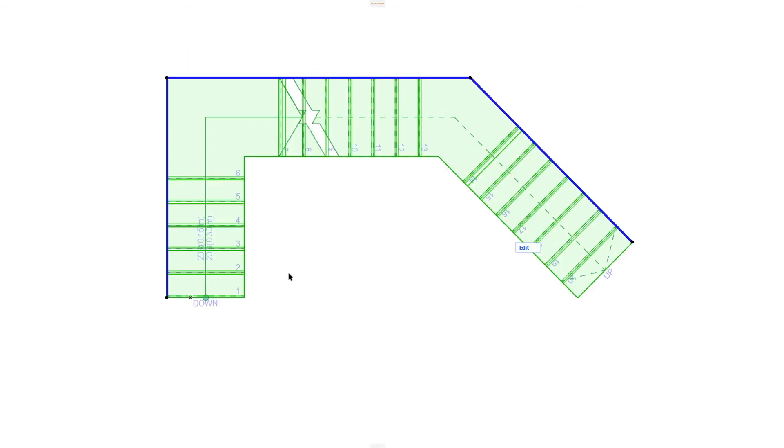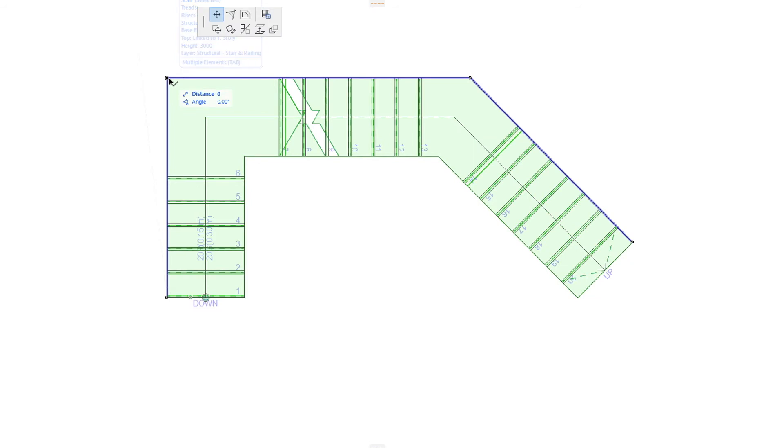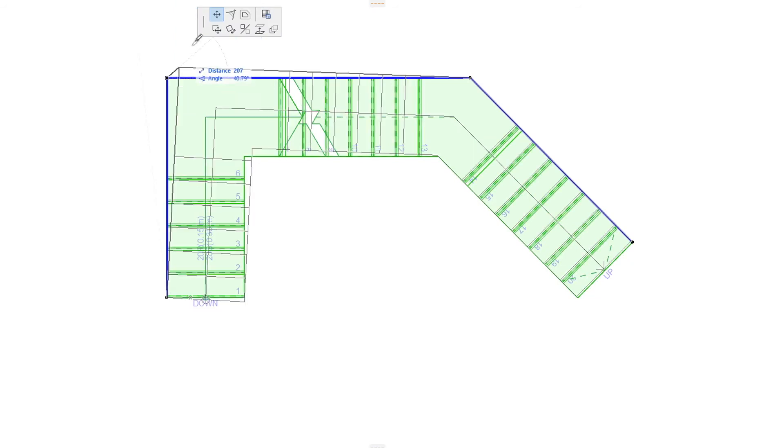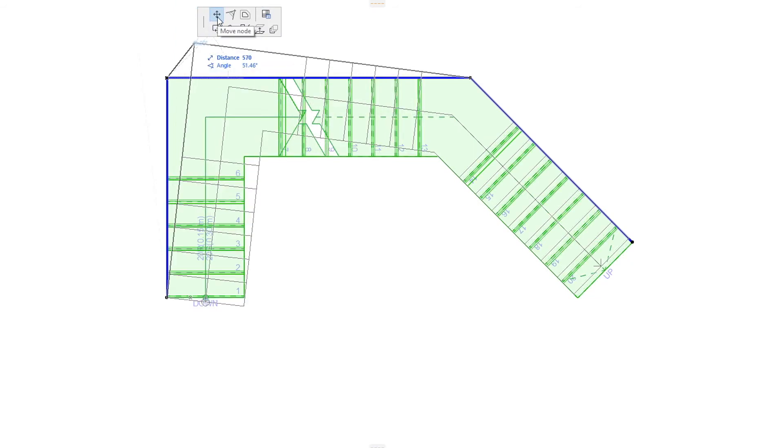When you click any of the intermediate Nodes, the top row of the Pet Palette offers the Move Node and Offset All Edges commands, which work in the same way as in End Nodes.